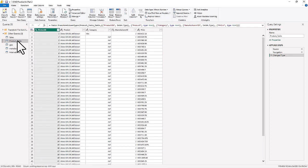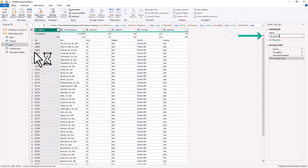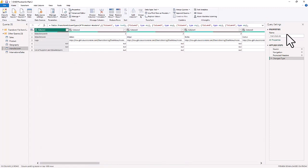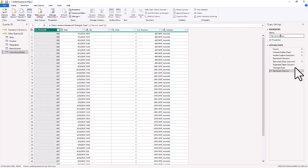We're going to start renaming the tables. We'll rename 'Product Table' to 'Product', rename 'Geo' to 'Geography', capitalize 'Manufacturer', and add a space between 'International' and 'Sales' for International Sales. That is the renaming of tables, and we'll still have five queries when done.